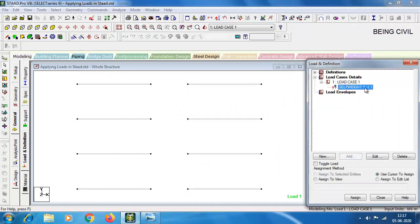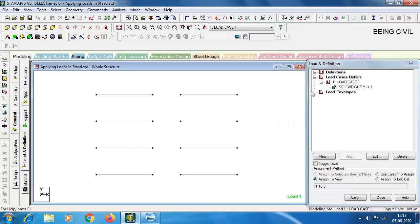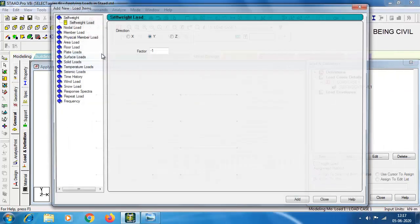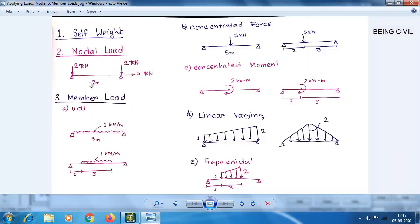Select this self weight — it is applied all over the structure. Click Assign to View and click Assign. Yes, the self weight is assigned. Now coming to the second load type, which is nodal load.